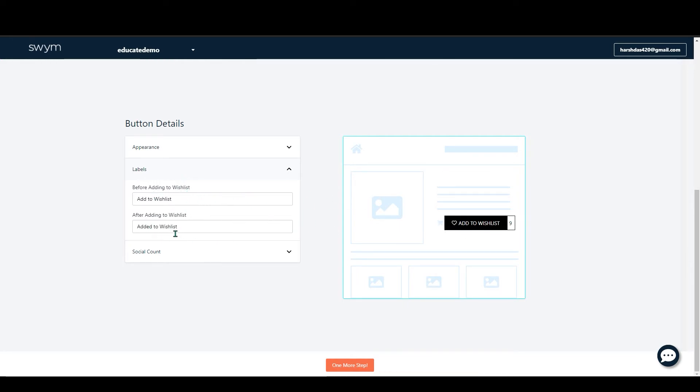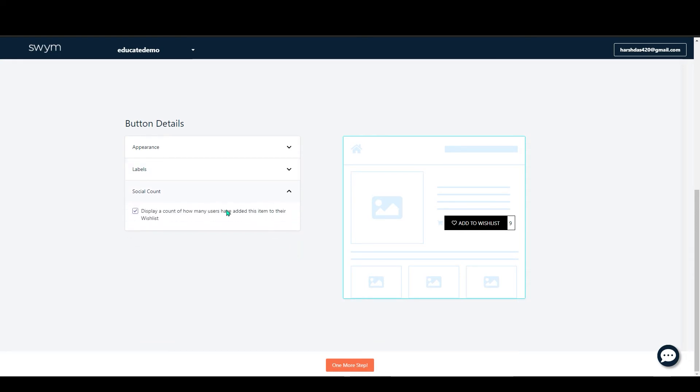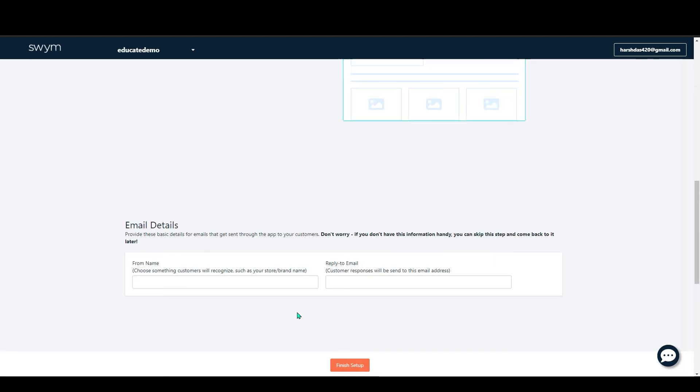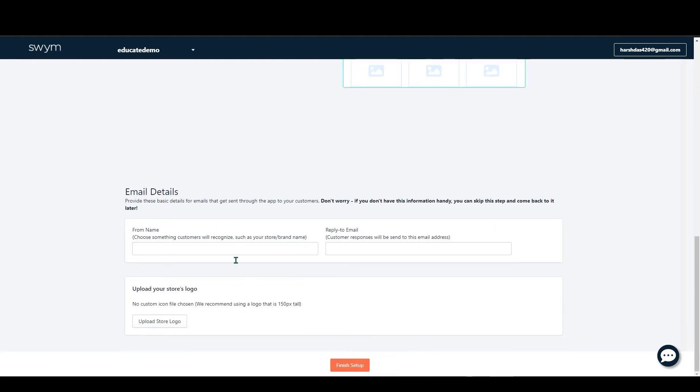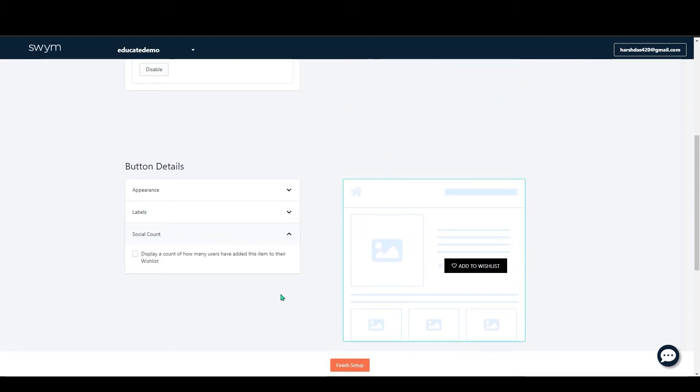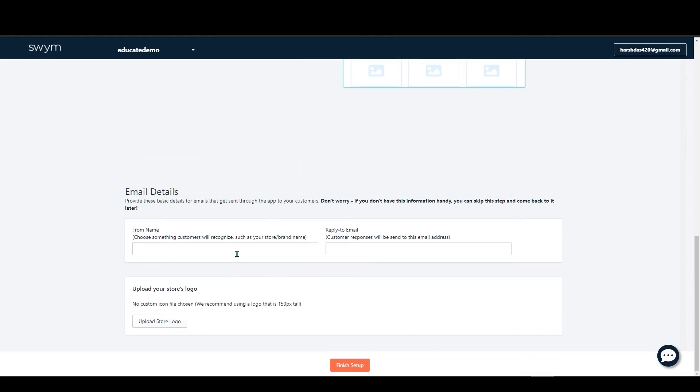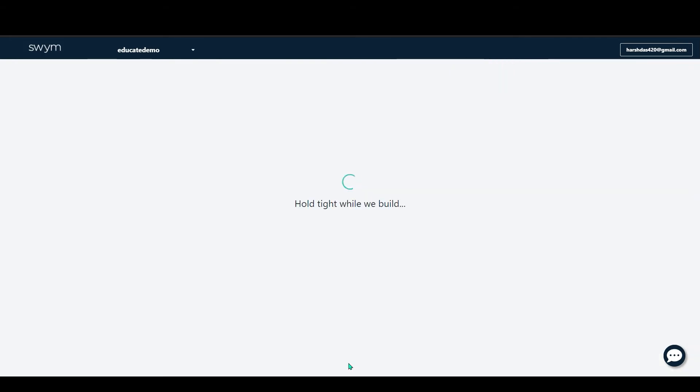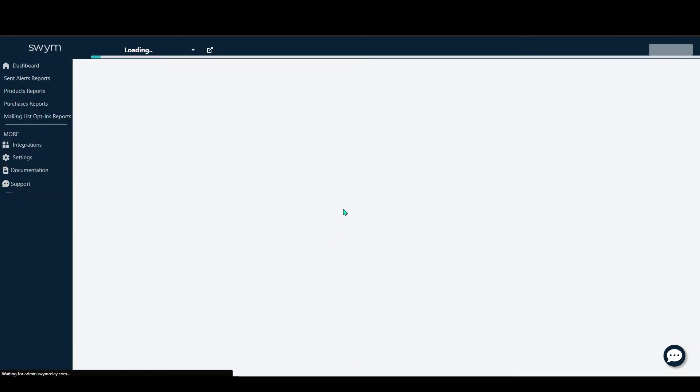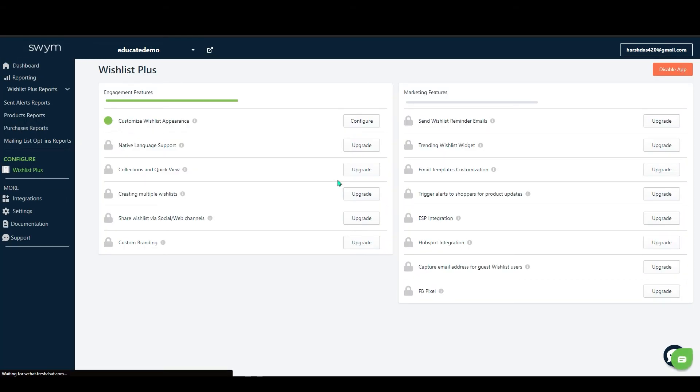You can click on this Display Count for how many users had been added. Here you can add your store logo, your name, and your details. After that, click on Finish the Setup. Now you can see it has been finished and here you can upgrade all these things for extra features.